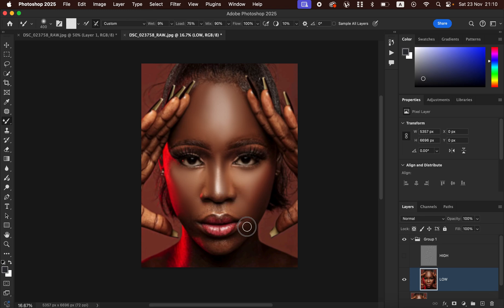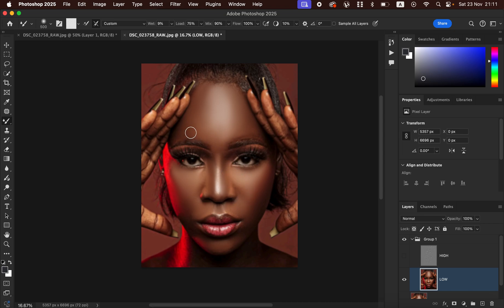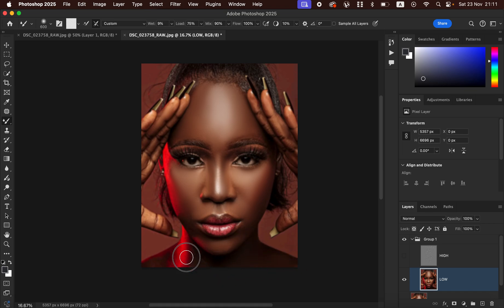Continue painting and blending. You may notice that as you do this the image can look a little plastic, but that will be corrected later. Remember, skin retouching is not only for the face — work on all areas that have skin, including the fingers and the neck area. Blend the tones on the neck area as well.